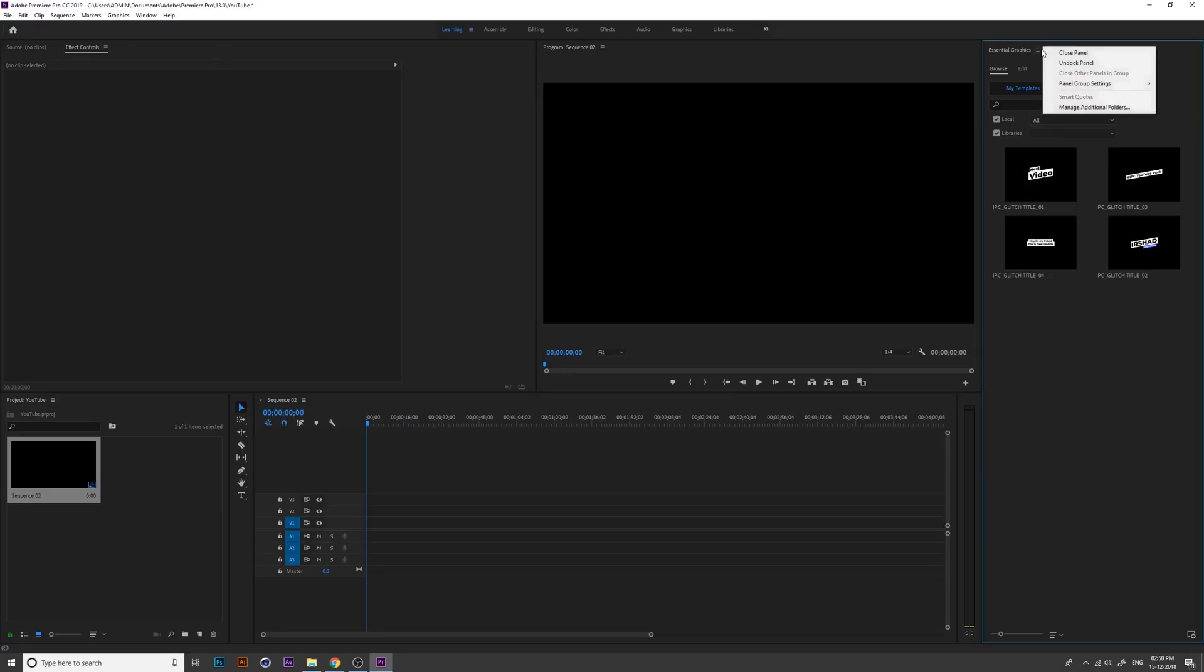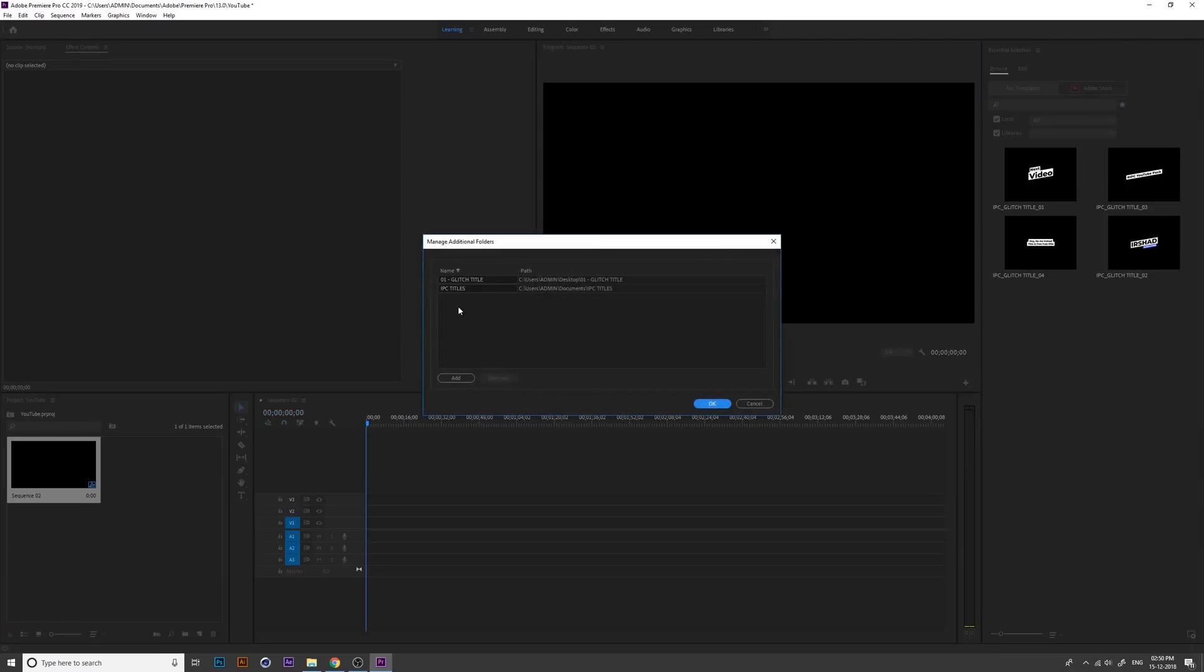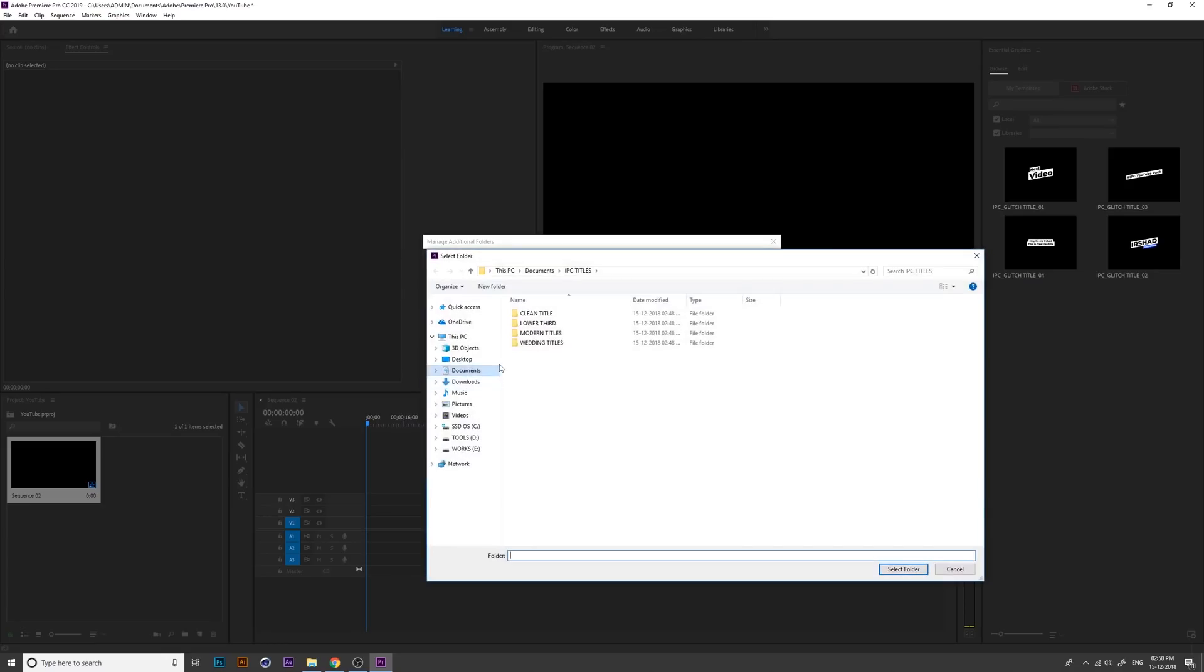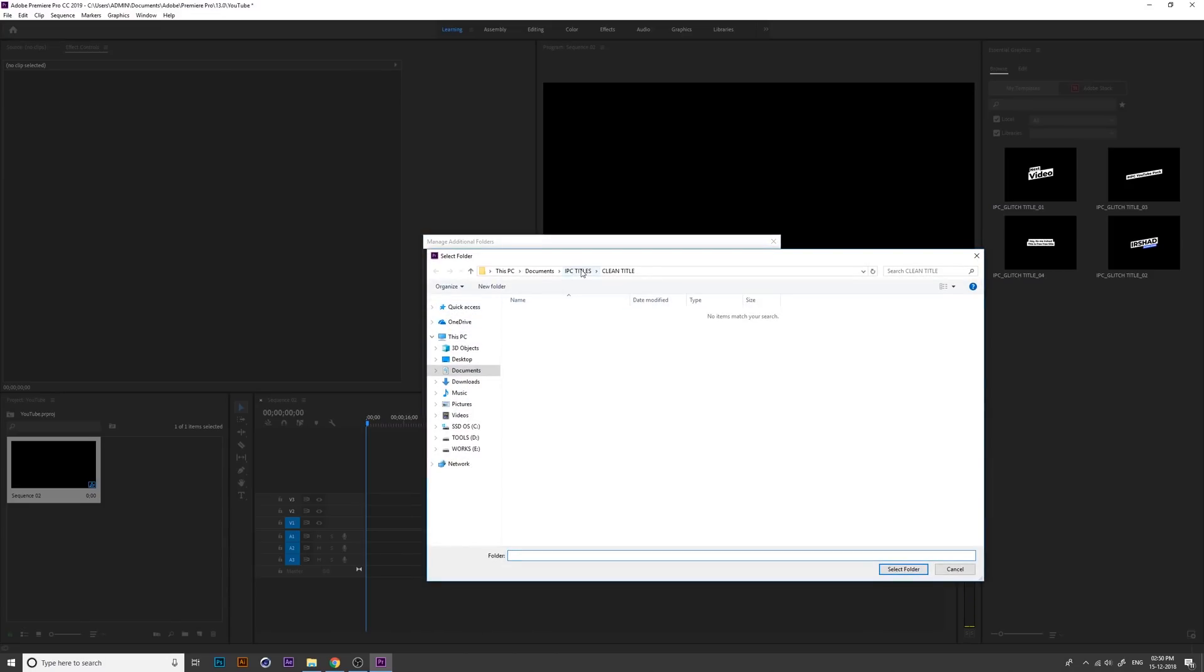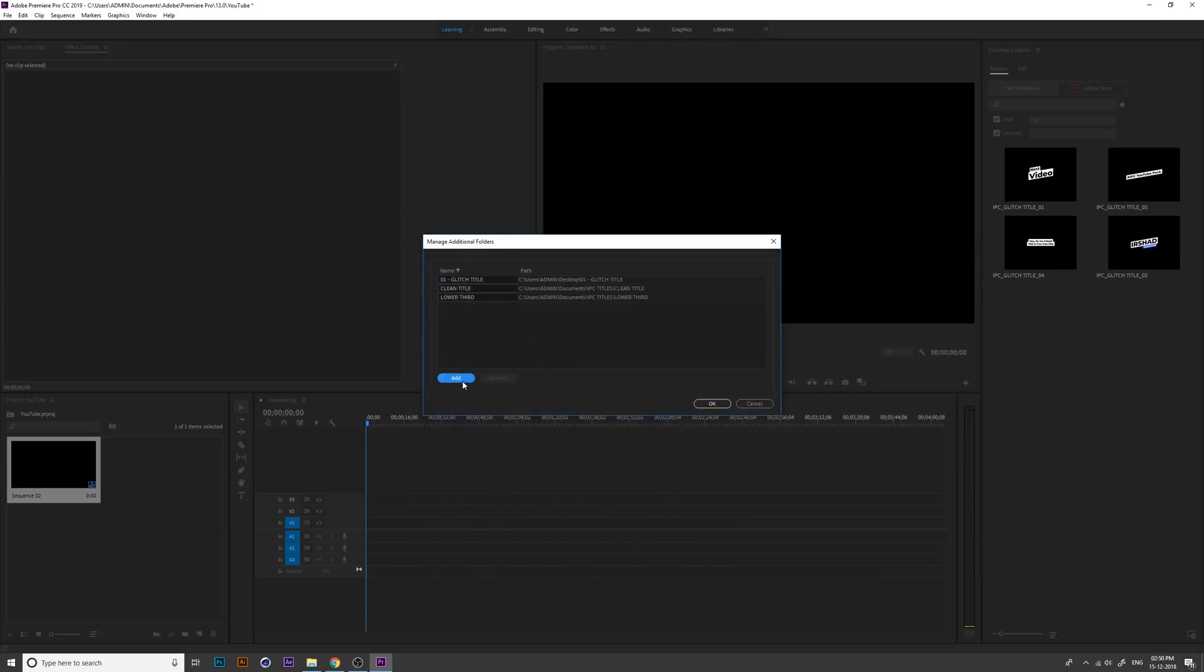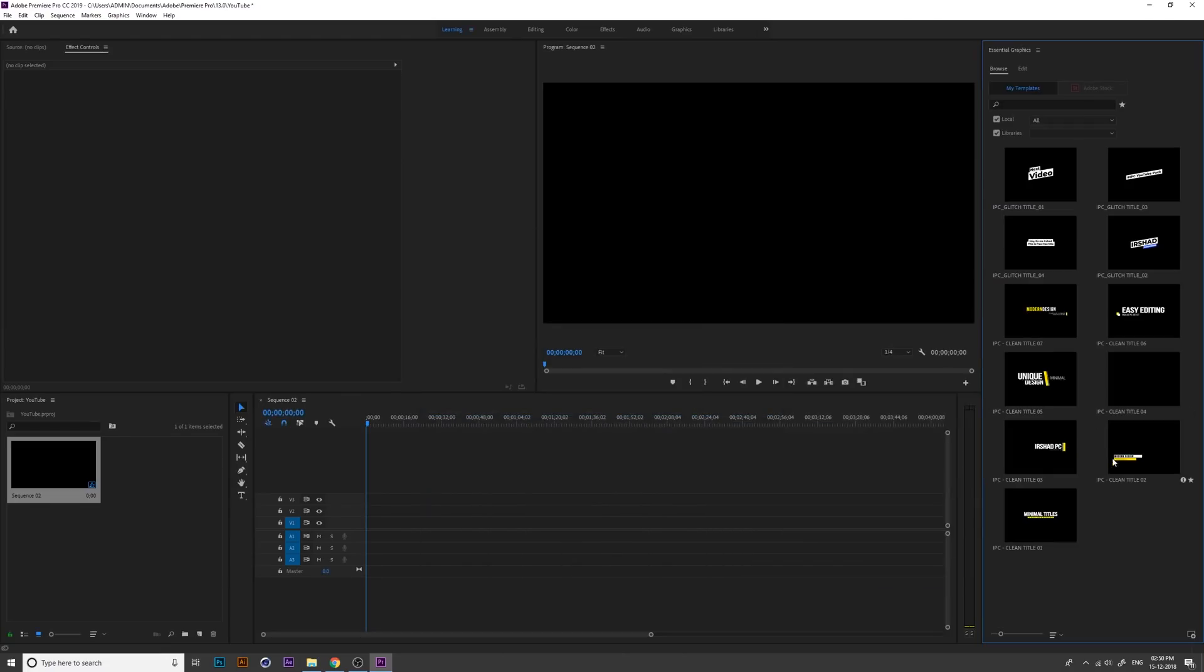Here is the Essential Graphics option. Go to Manage Additional Folders and press the Add button to add a new folder. Click here and select the Essential Graphics Titles folder. Open that folder and select it. You need to add every folder one by one. Press OK and you can see everything here. You can browse folders this way and it's very simple and easy.